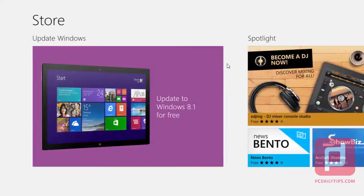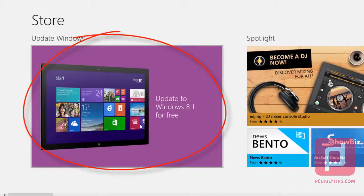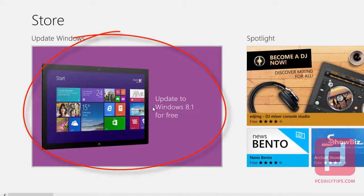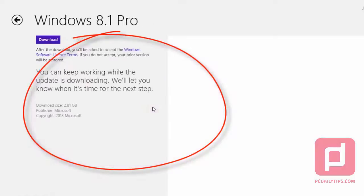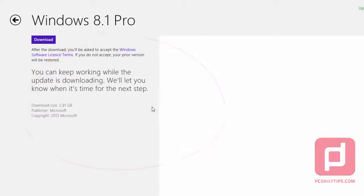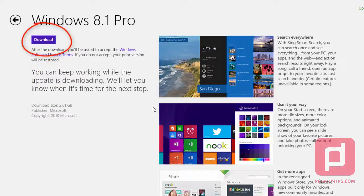And as you can see now, we have the update to Windows 8.1 for free. We click that, and here we are going to click on download.